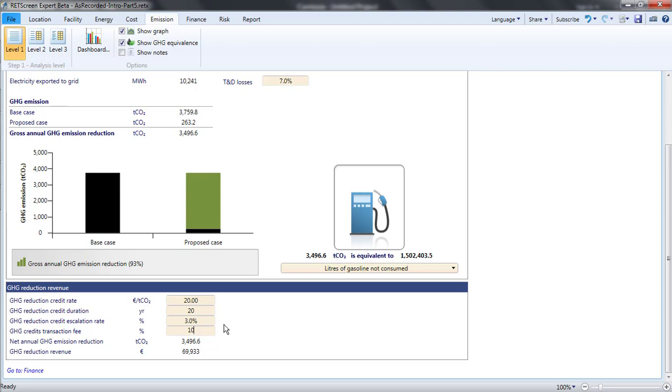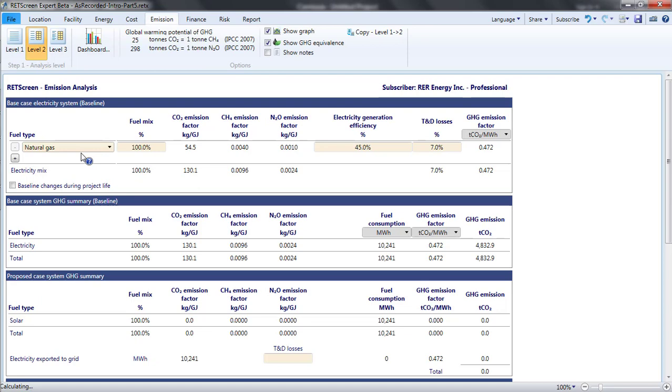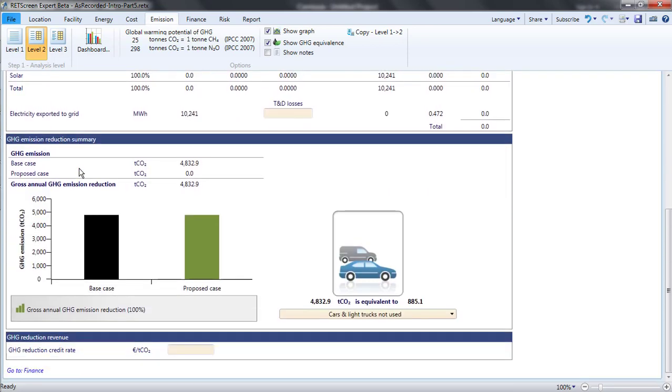RETScreen indicates that in the first year, the project receives revenues of around 63,000 euros for GHG emissions reductions. I'll next look at a Level 2 analysis. Since the inputs in each level are independent of each other, when I open Level 2, the GHG credit revenues that I just entered disappear.